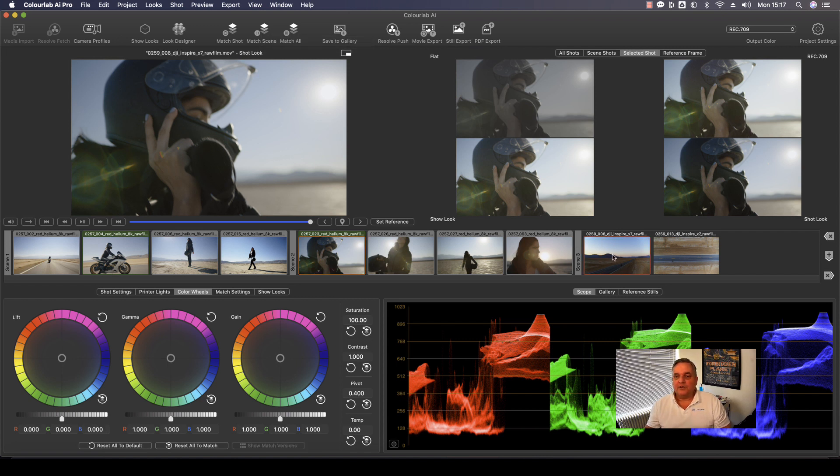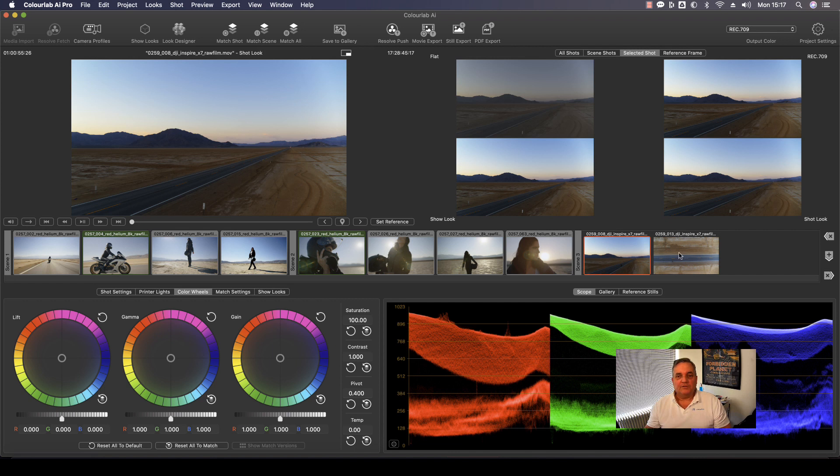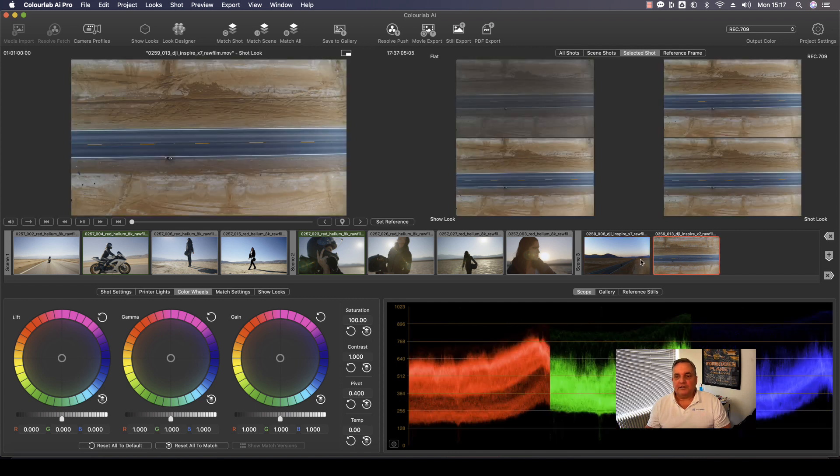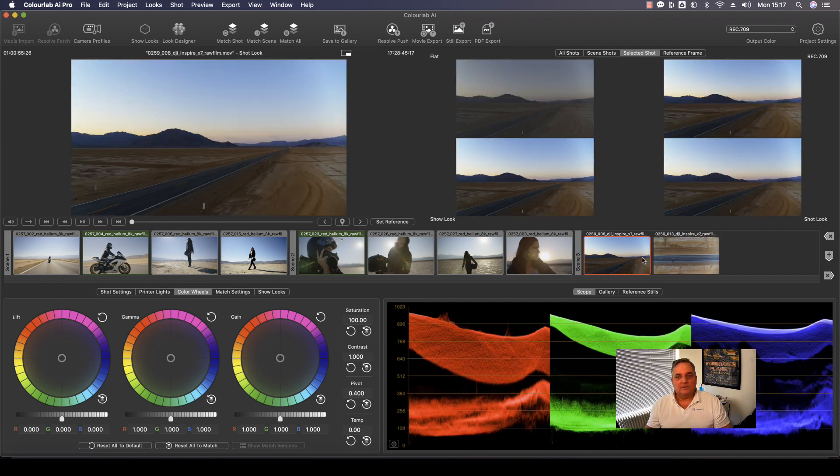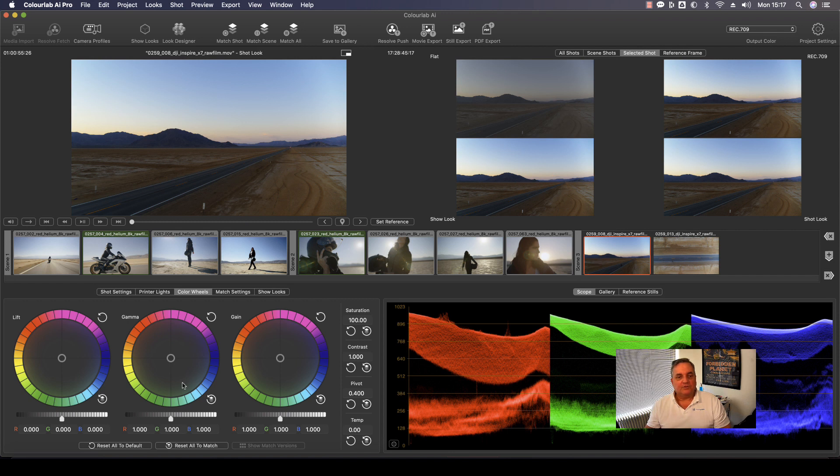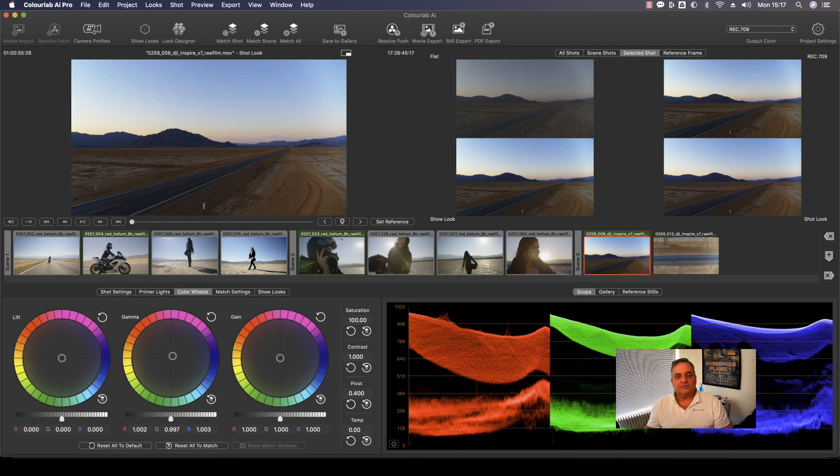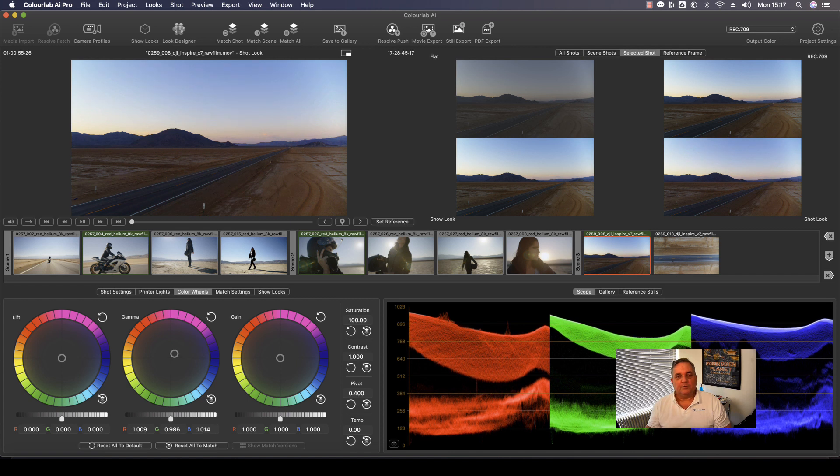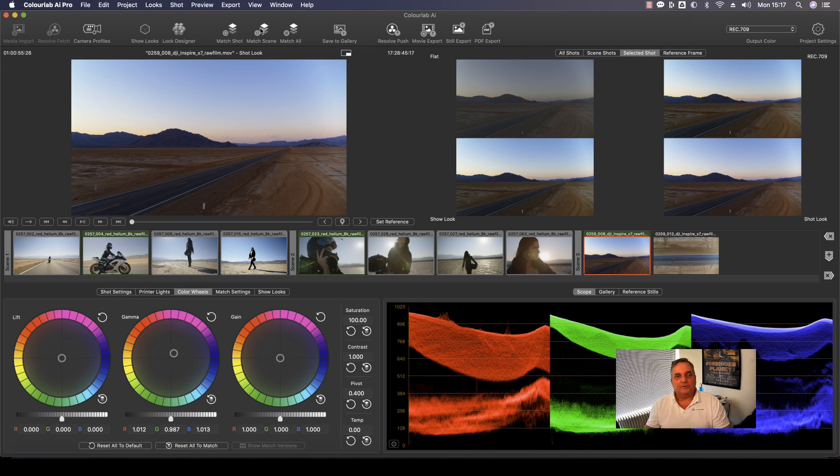And then if we come over to this section at the end, we can then maybe make this a little bit warmer. So what I'm going to do is come over here and then make it like so, just a little warmer for that, make it my reference. And then afterwards, match scene.